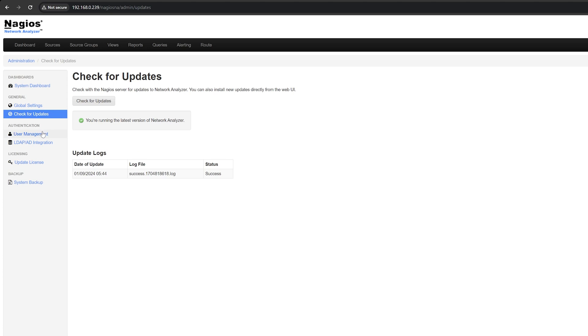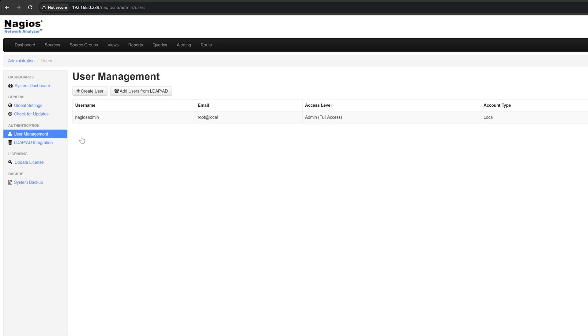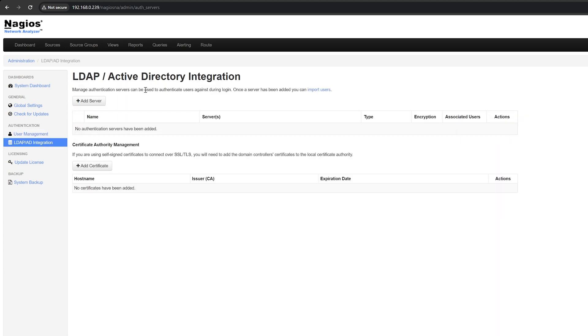Here is where you can create other users or import them from LDAP-AD. Before you can import users from LDAP-AD, you need to define the authentication server that NA will use. That can all be done on this page. This is also where you can add certificates.